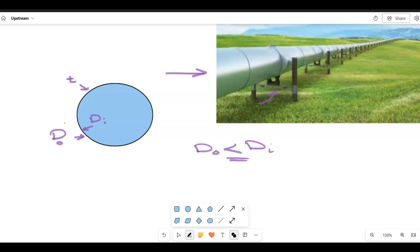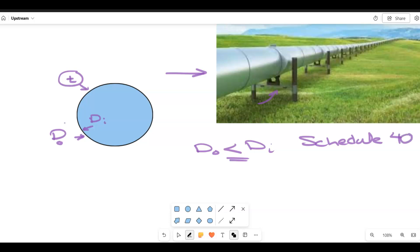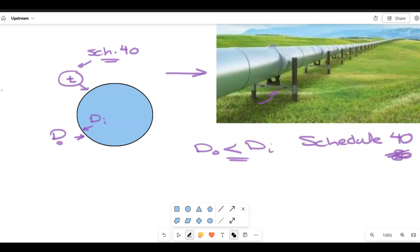The outer diameter minus the inner diameter equals the thickness. During this course we will use a term called schedule. For pipeline most of the time we use schedule 40, though there is also schedule 80. Schedule 40 means a small wall thickness, while schedule 80 means you are handling higher pressure, so you need a higher thickness.